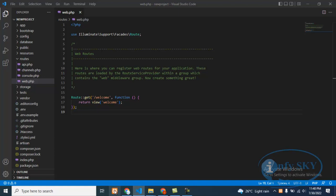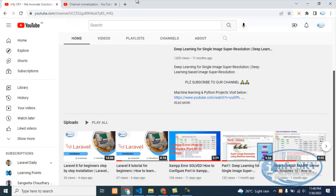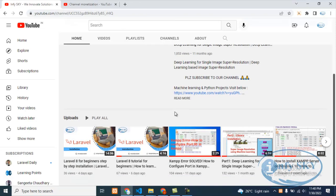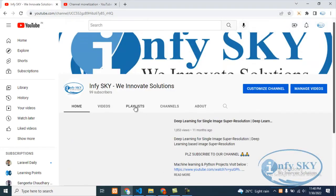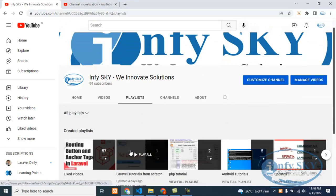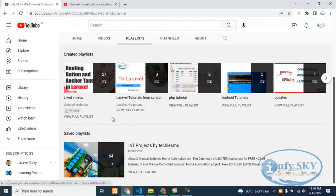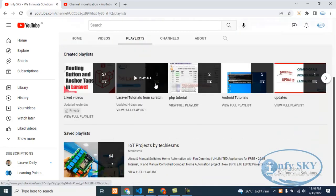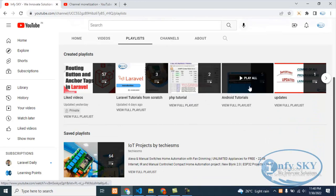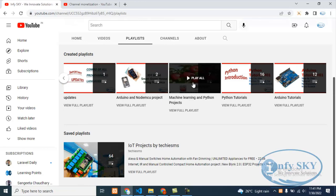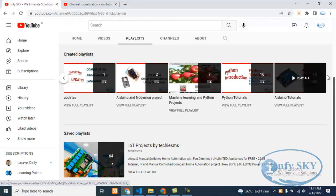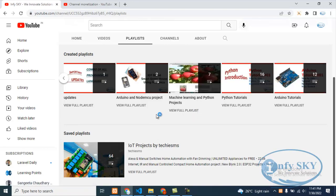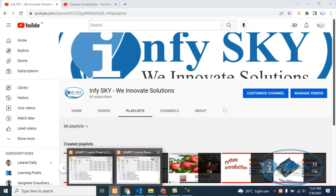You can see all the playlists here – this is the Laravel tutorial playlist, this is PHP, Android tutorials, updates, machine learning, Arduino tutorials, Python tutorials. If you visit here you will get all the tutorials. Okay, so we'll check whether XAMPP is open.